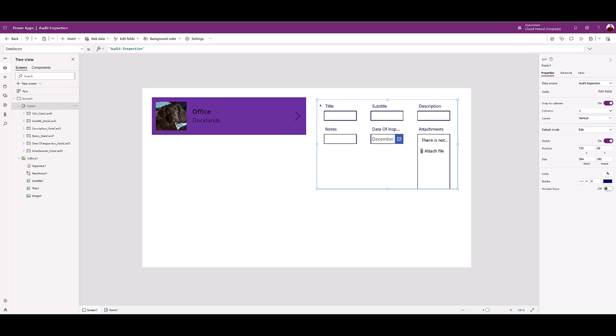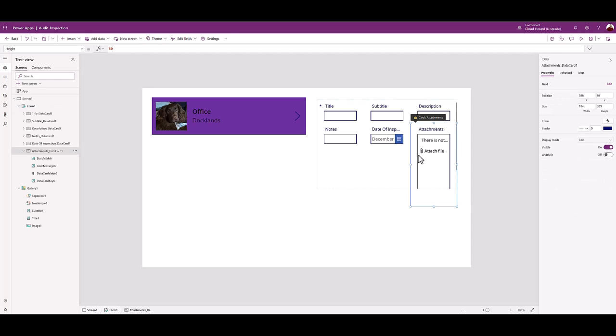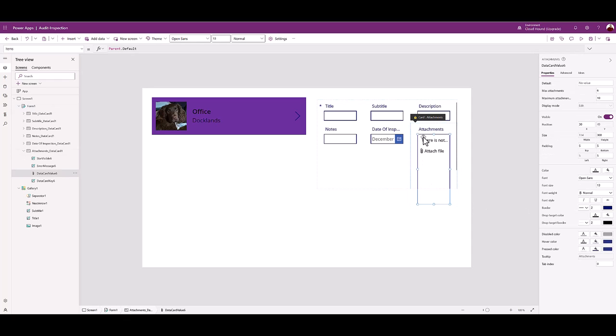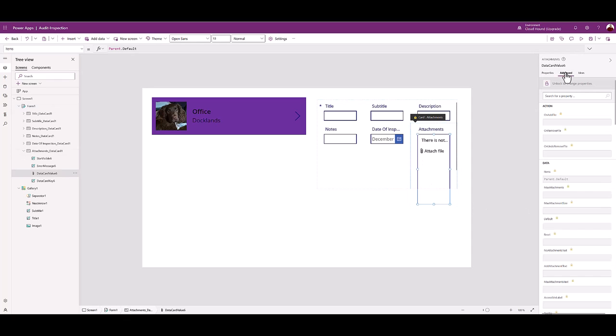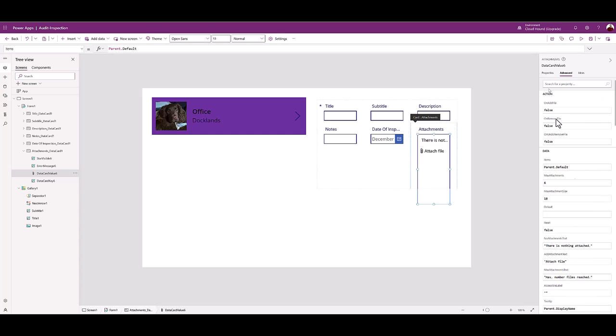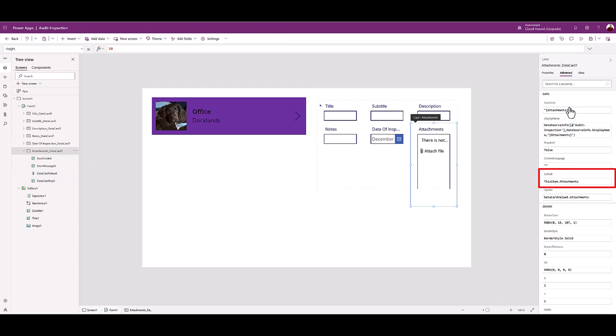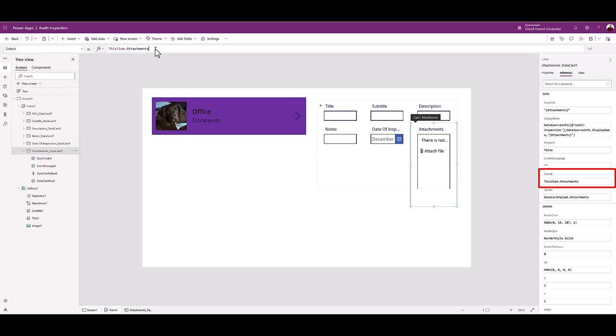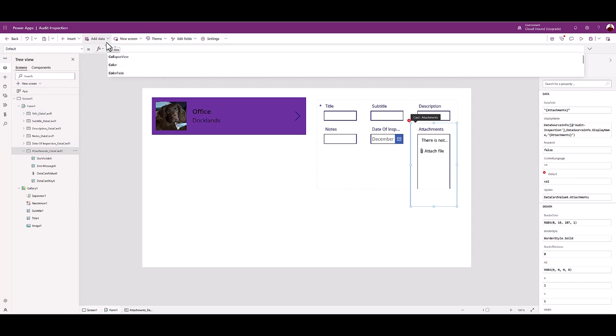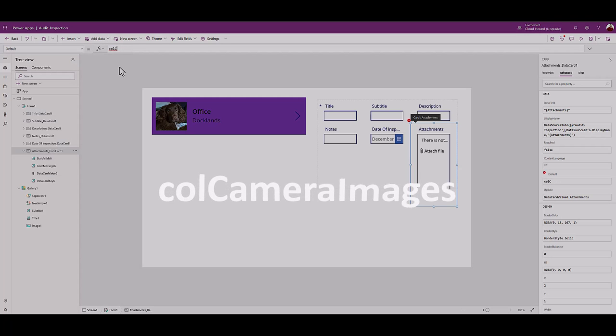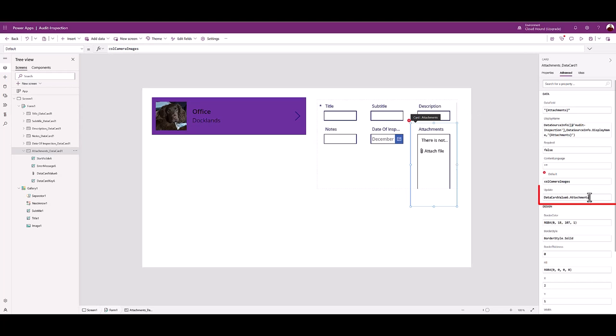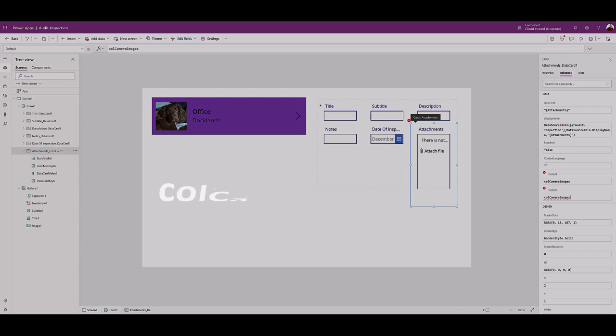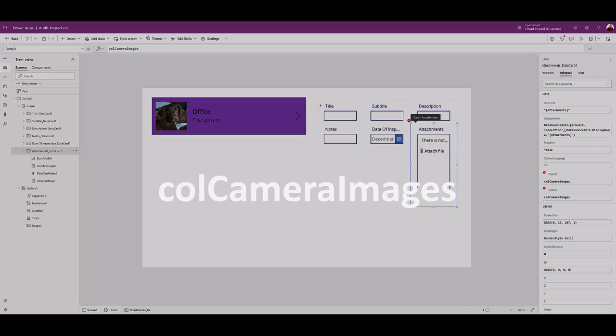Confirm attachments is highlighted in the form. Top right panel, click Advanced tab. Click the padlock to unlock the data card. You should see default - ThisItem.Attachments. Change to ColCameraImages. Update data card value 12.Attachments to ColCameraImages.